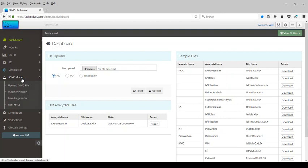The file has three components. One is the IV-IR data that is needed for the computation of disposition parameters. Then the dissolution data needed for the dissolution analysis. And the in vivo data needed for the computation of deconvolution parameters using the Wagner-Nelson method or other methods as appropriate.